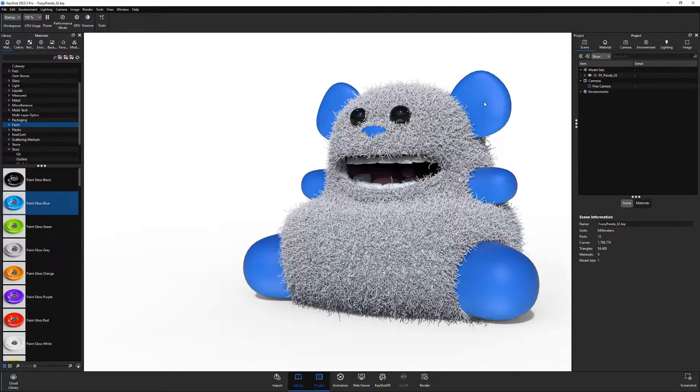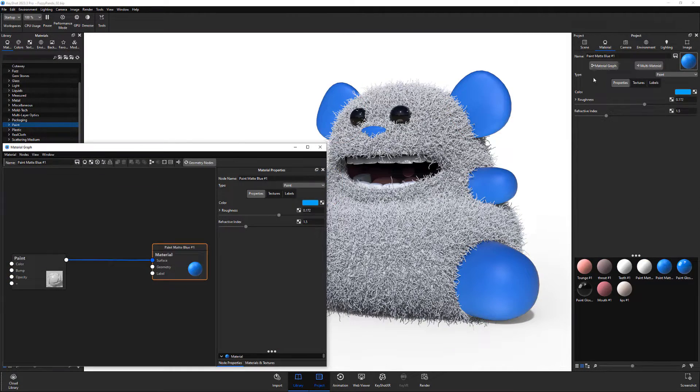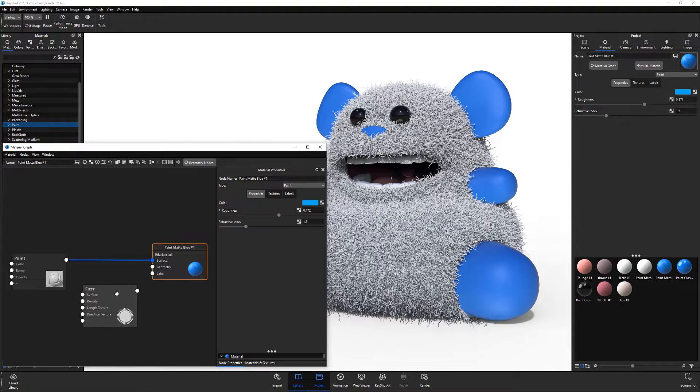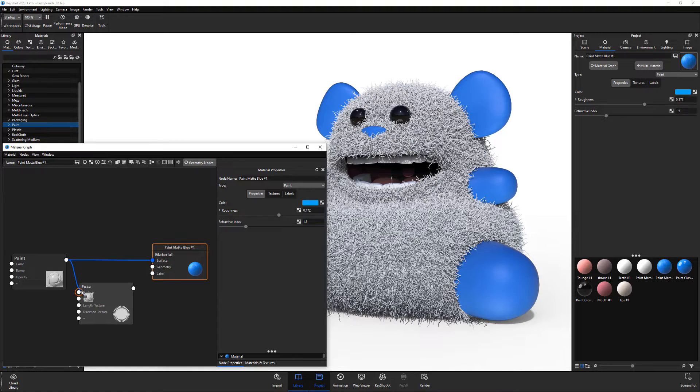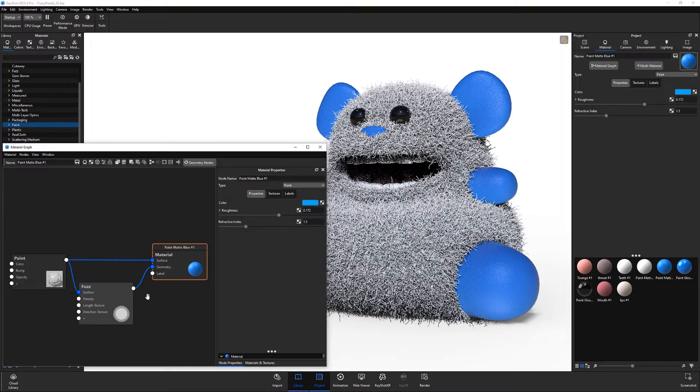To generate fuzz, start by opening the material graph for the material you'd like to work with. Right click in the graph workspace and add a fuzz node from the geometry submenu. Connect the output from the paint node to the surface input of the fuzz node and the fuzz output to the geometry input of the material node.